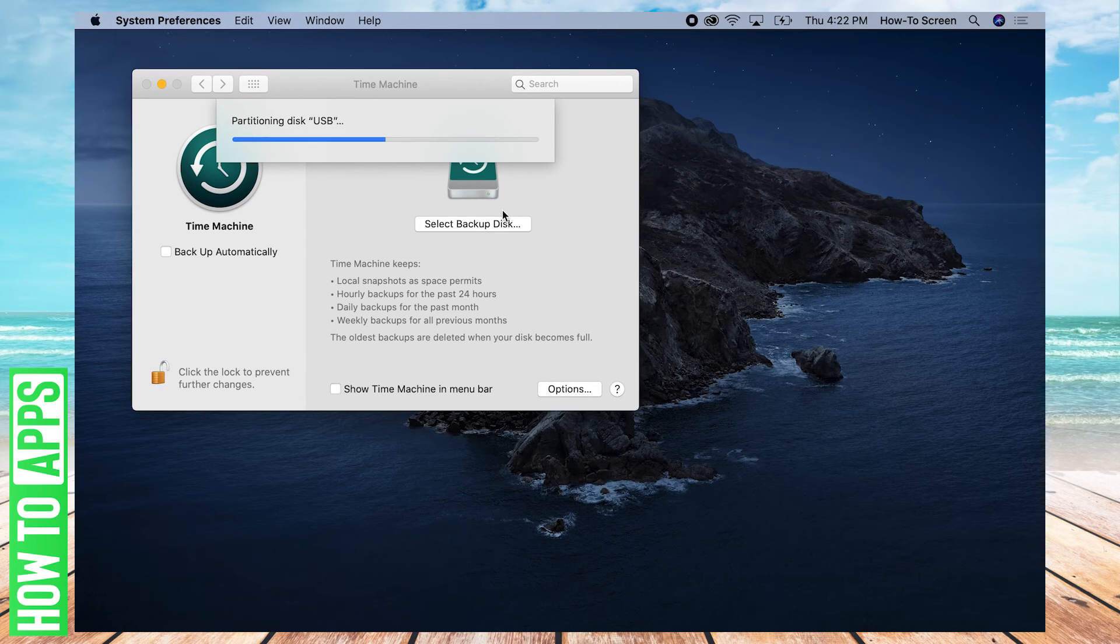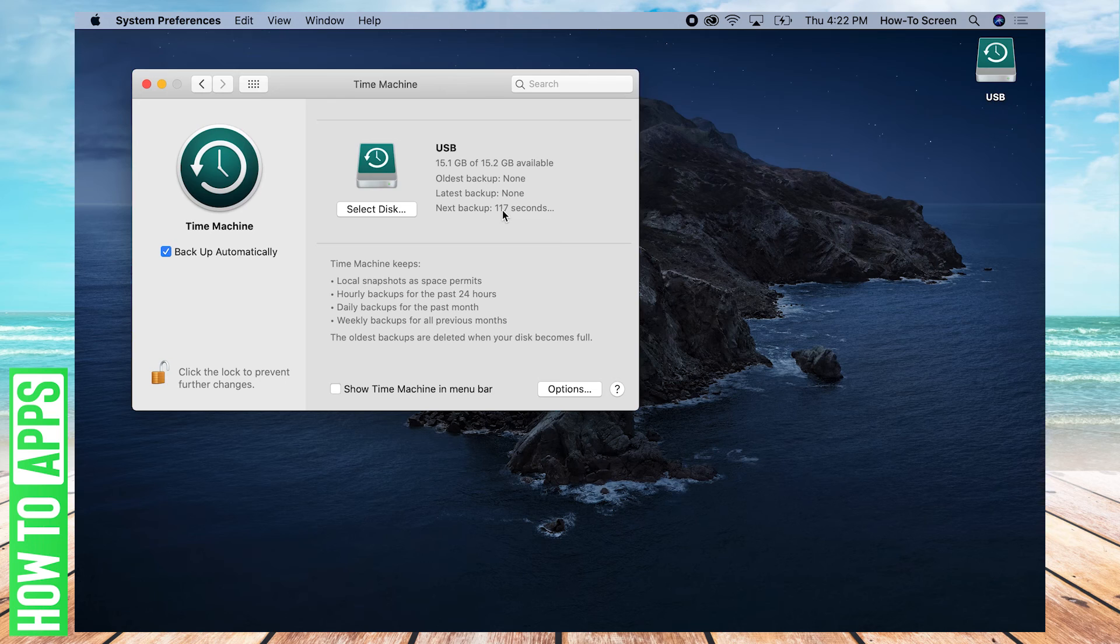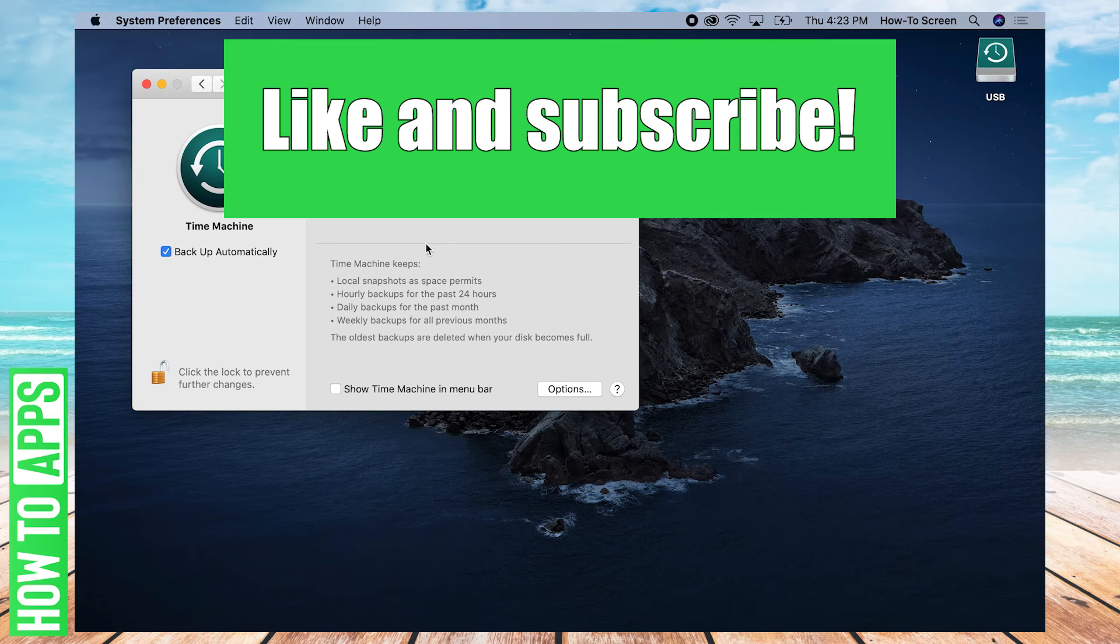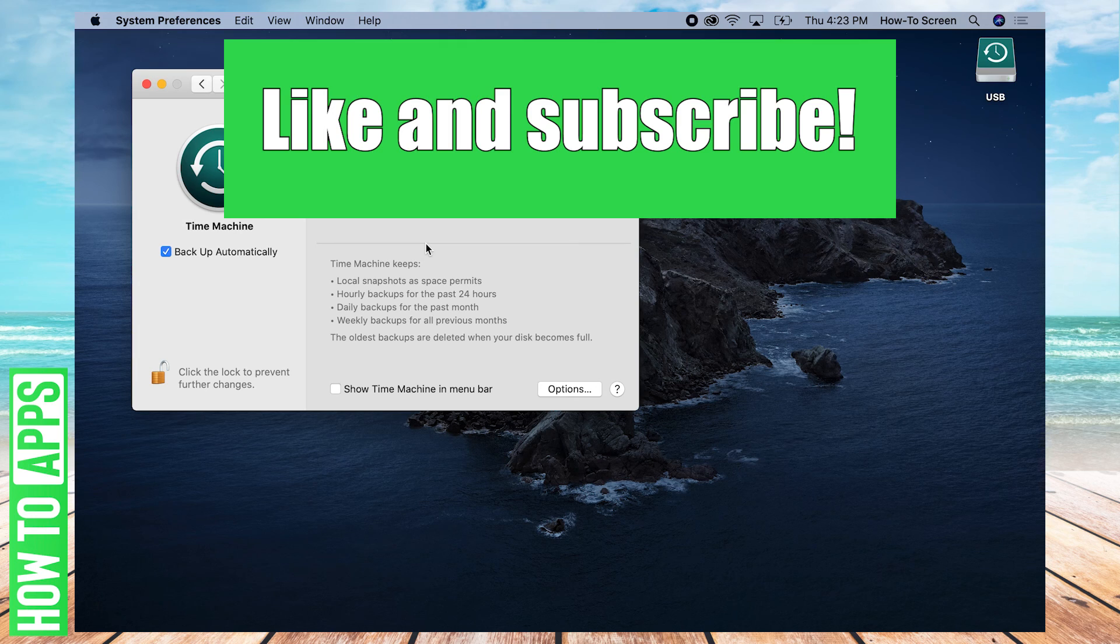So it'll be a moment. And there we go. And that's how you back up your Mac onto an external hard drive. So if you found this video helpful, feel free to like and subscribe. Thanks.